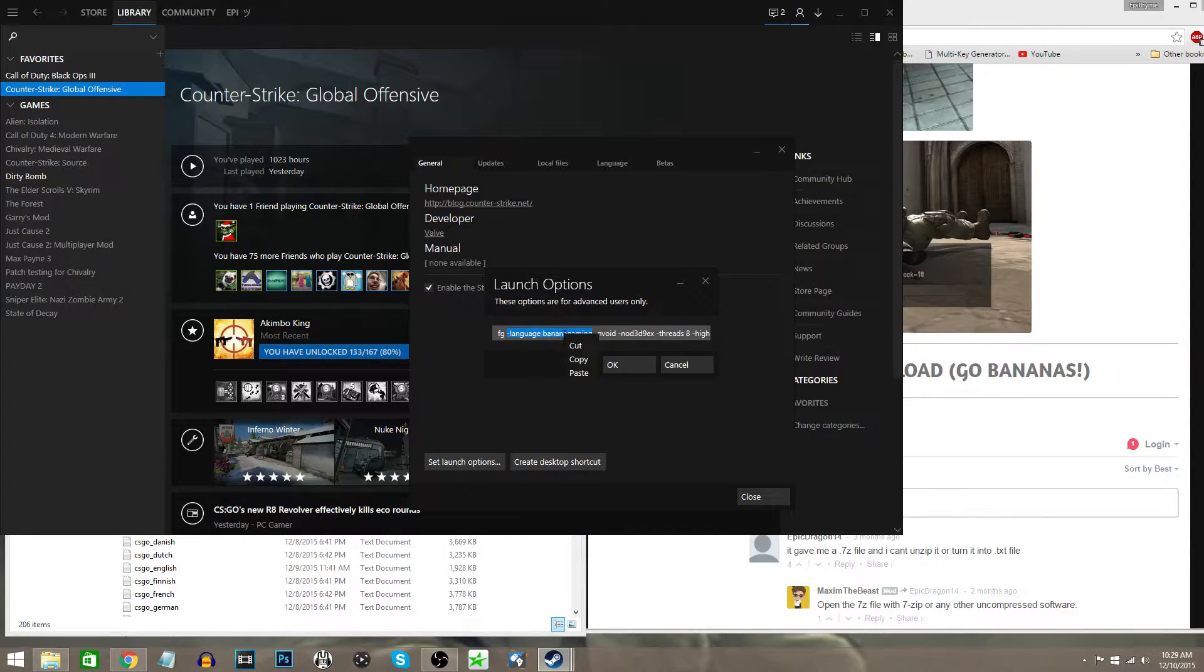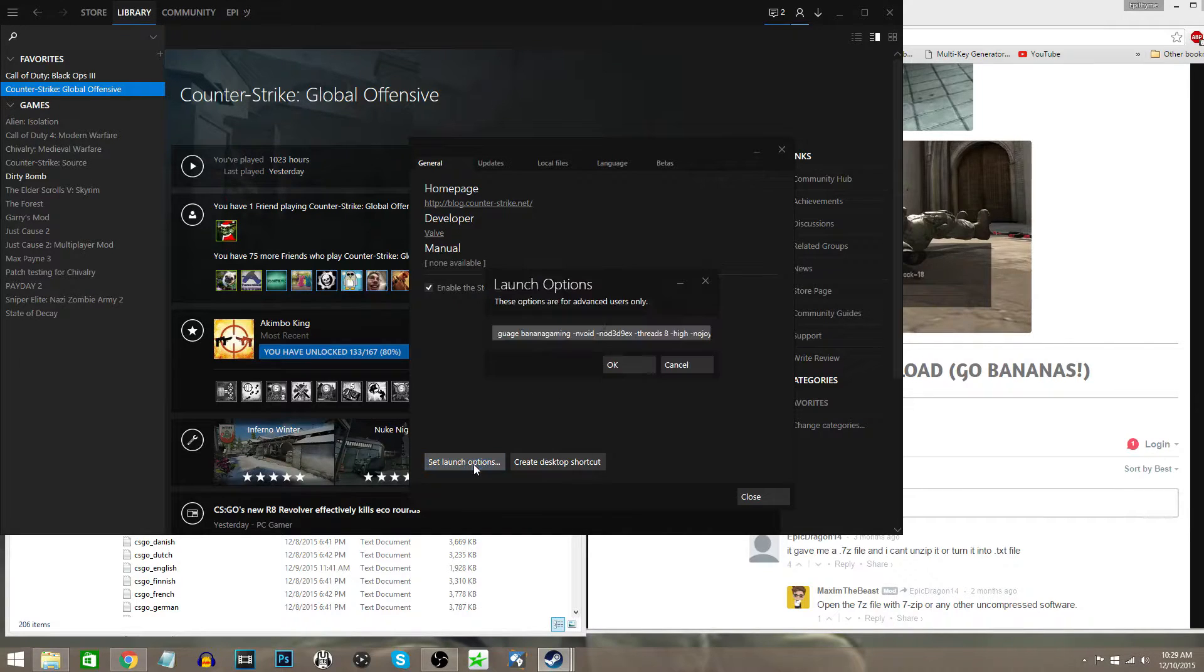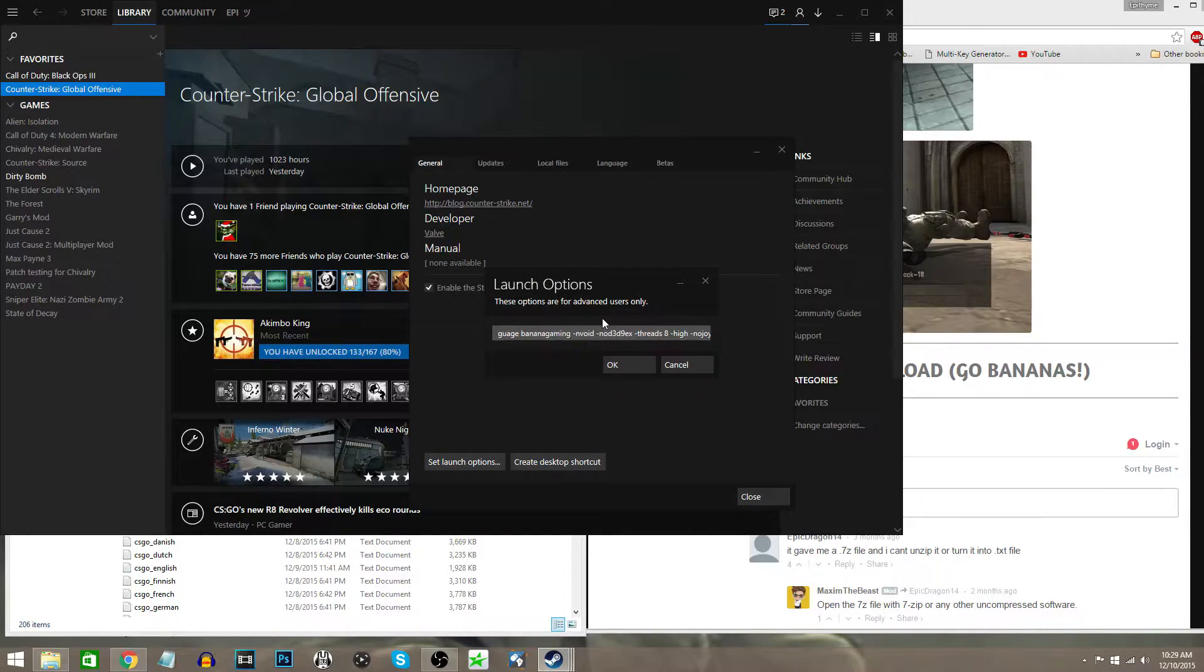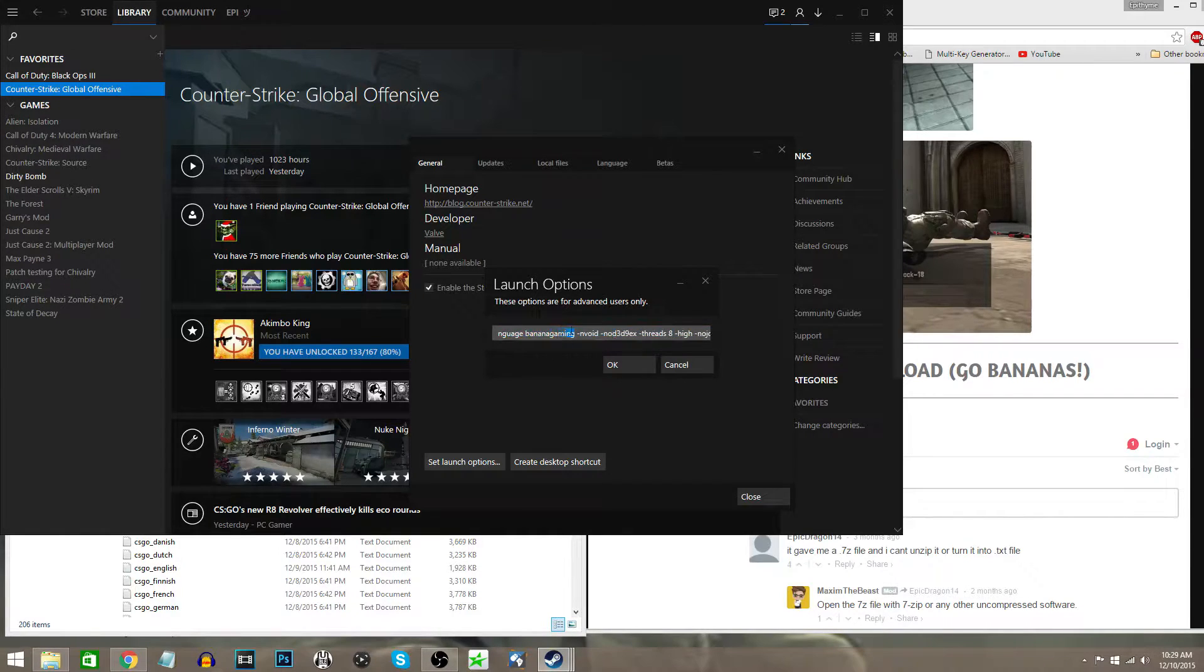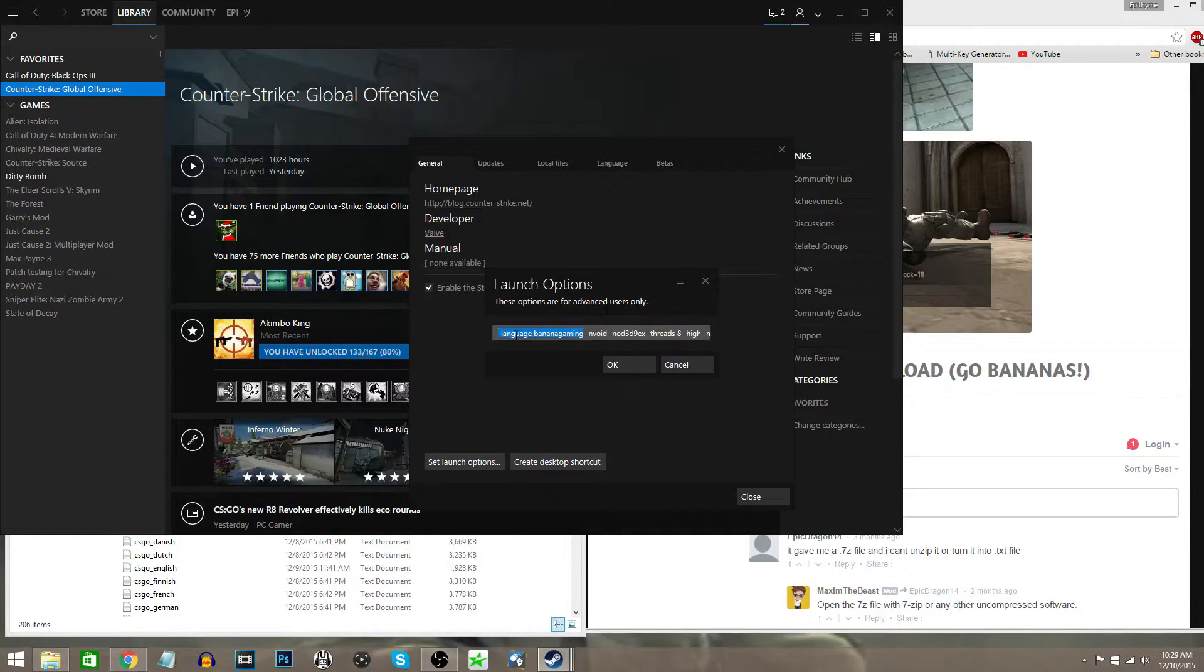You can copy and paste it from the description. This will be in the description. I know a lot of people don't like typing this out because they're afraid they'll get something wrong, but I will copy and paste this into the description. You're just going to want to type -language bananagaming in your launch options.